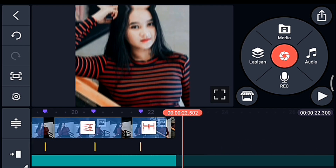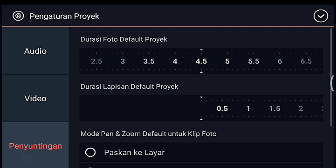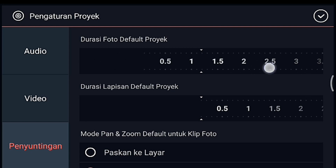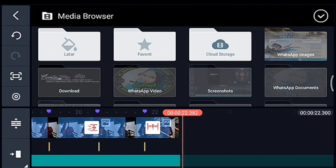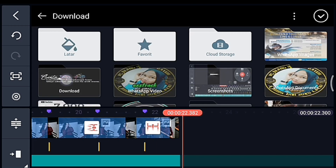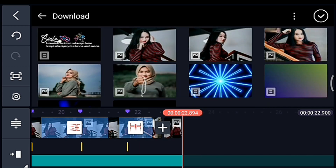Kalian perkecil timeline-nya. Jika sudah, klik pengaturan, durasinya kalian ubah menjadi 0.6. Lalu kalian tambahkan 6 foto.